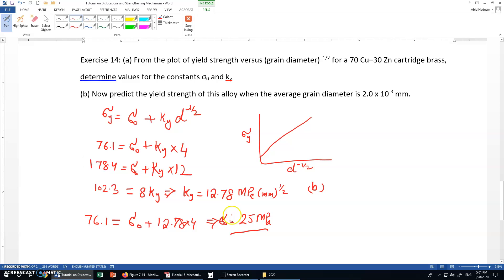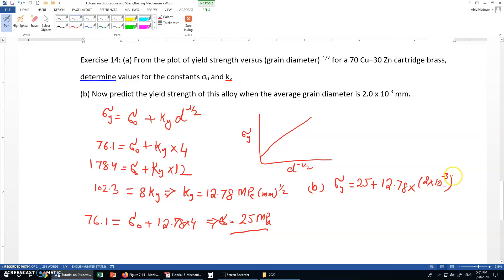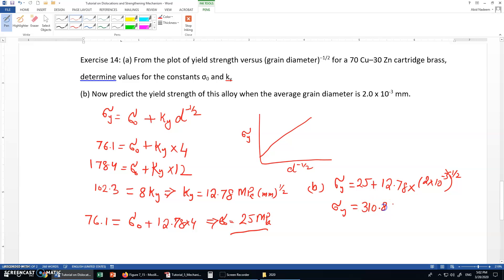With the values of these constants, we can find sigma y by inputting them into the equation: sigma y equals 25 plus 12.78 times (2×10⁻³) to the power minus one half. Solving this, sigma y equals 310.76 MPa.